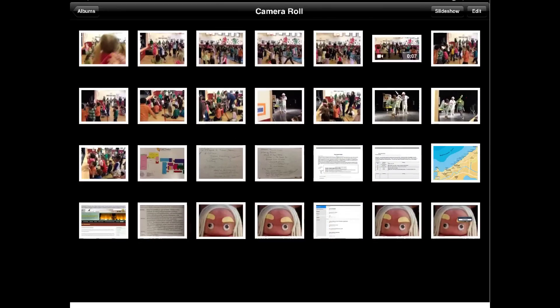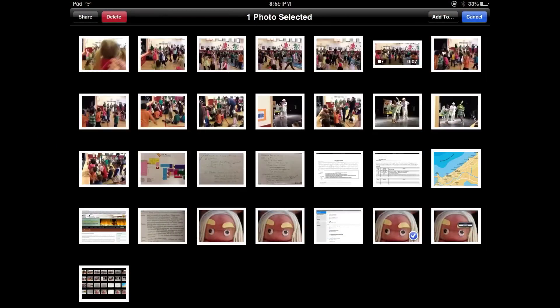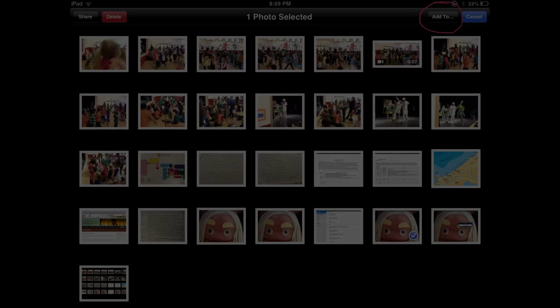Once in the camera roll, you want to click on the edit option in the upper right hand corner. After you click, tap on any images that you would like to add to an album. In this case, I've tapped on this image, noted by the check mark. Then select add to in the upper right hand corner.